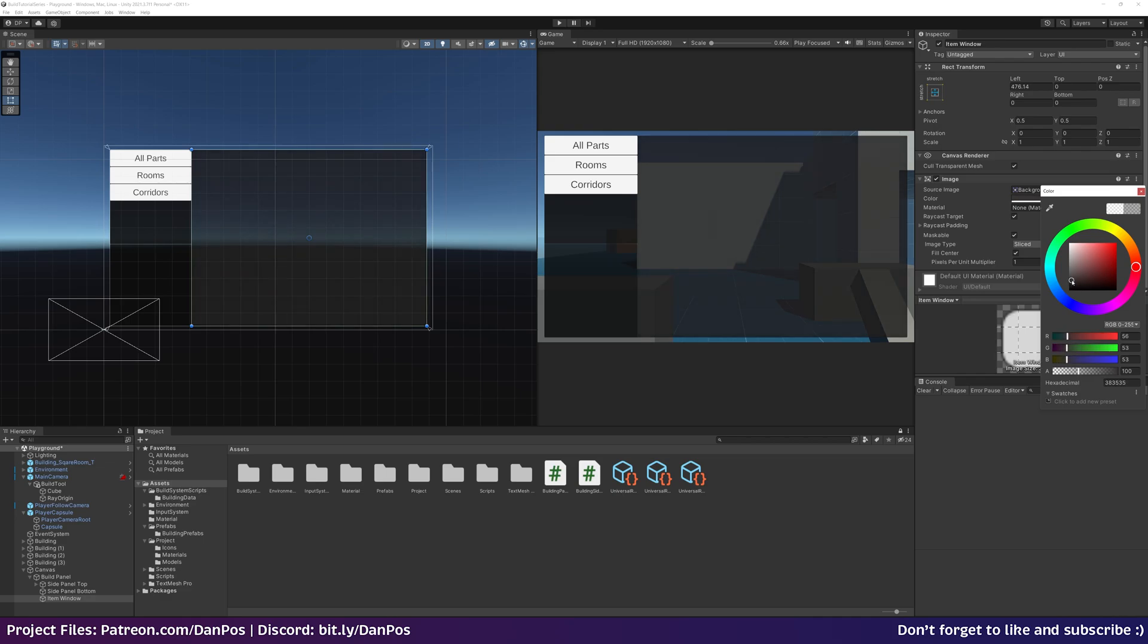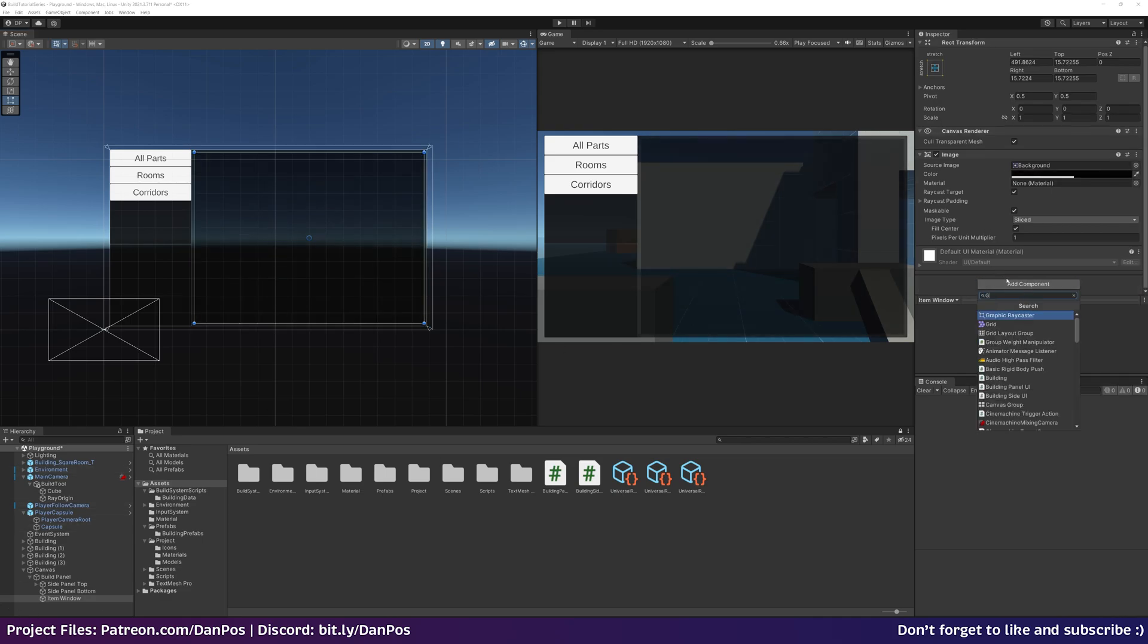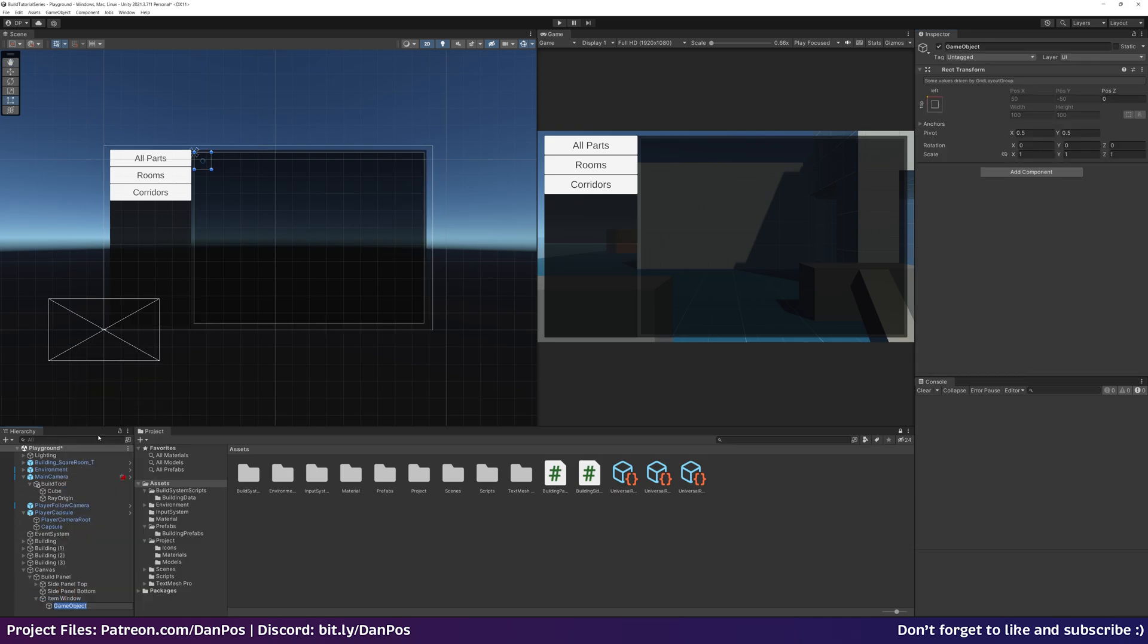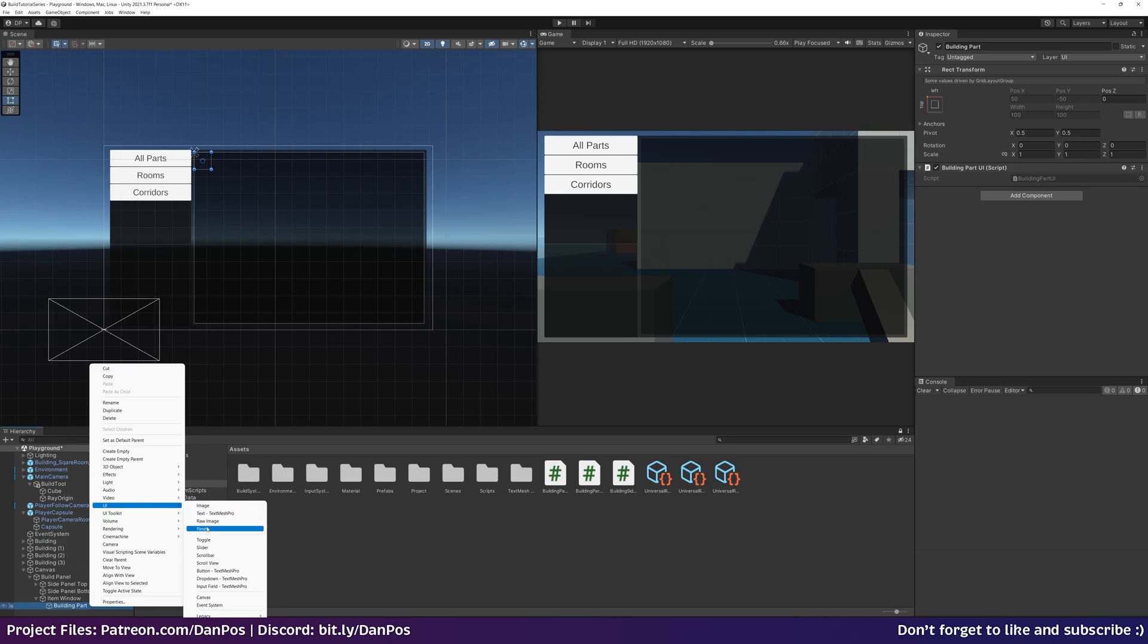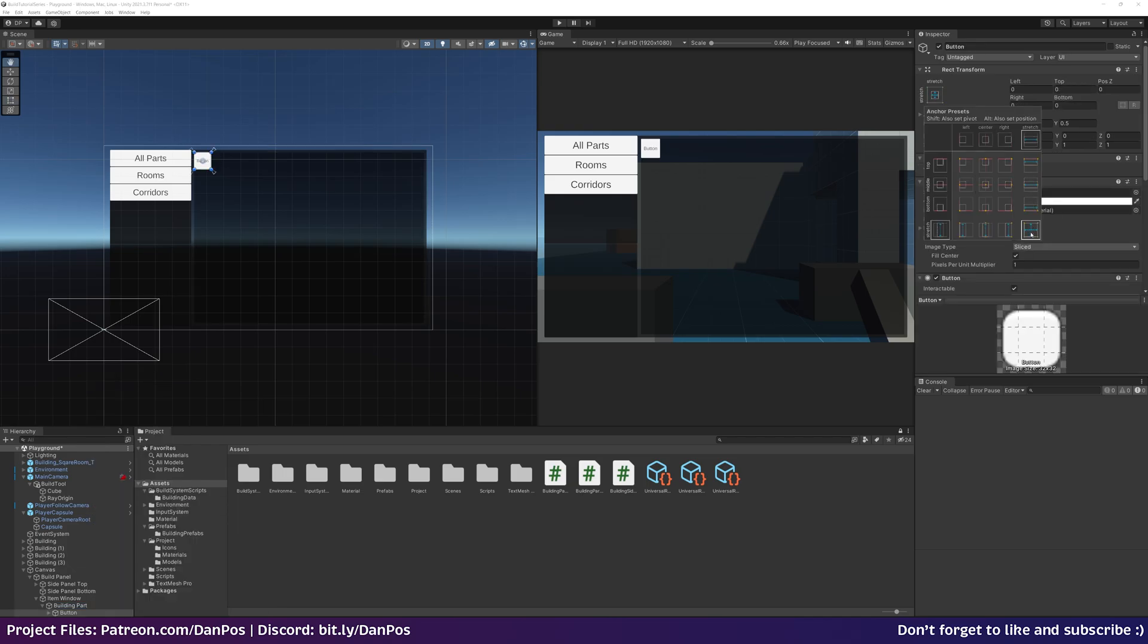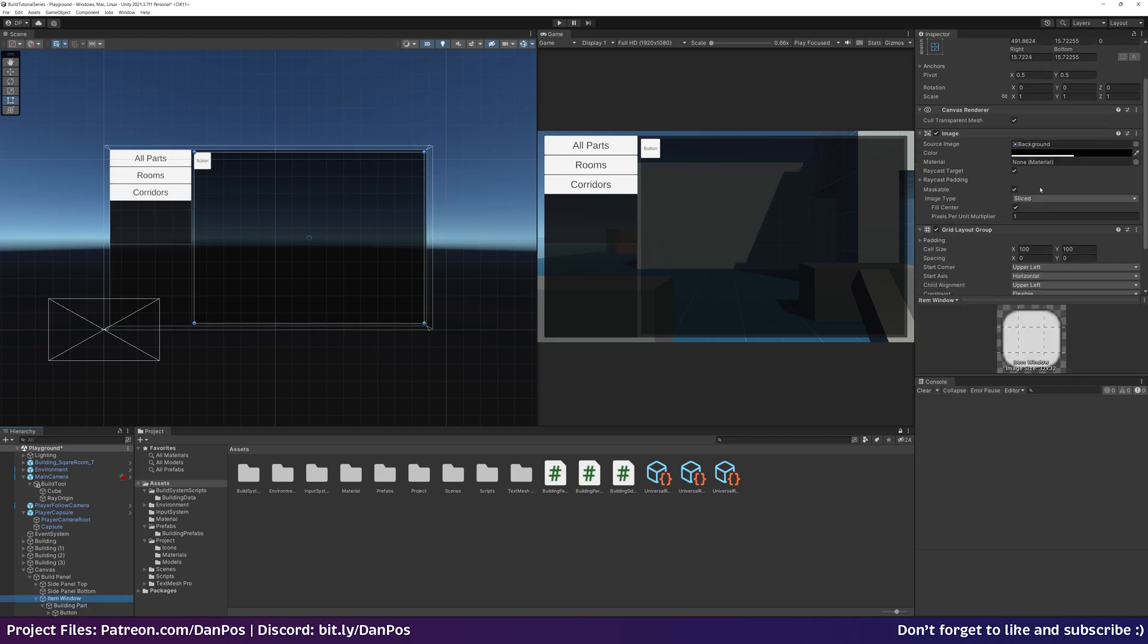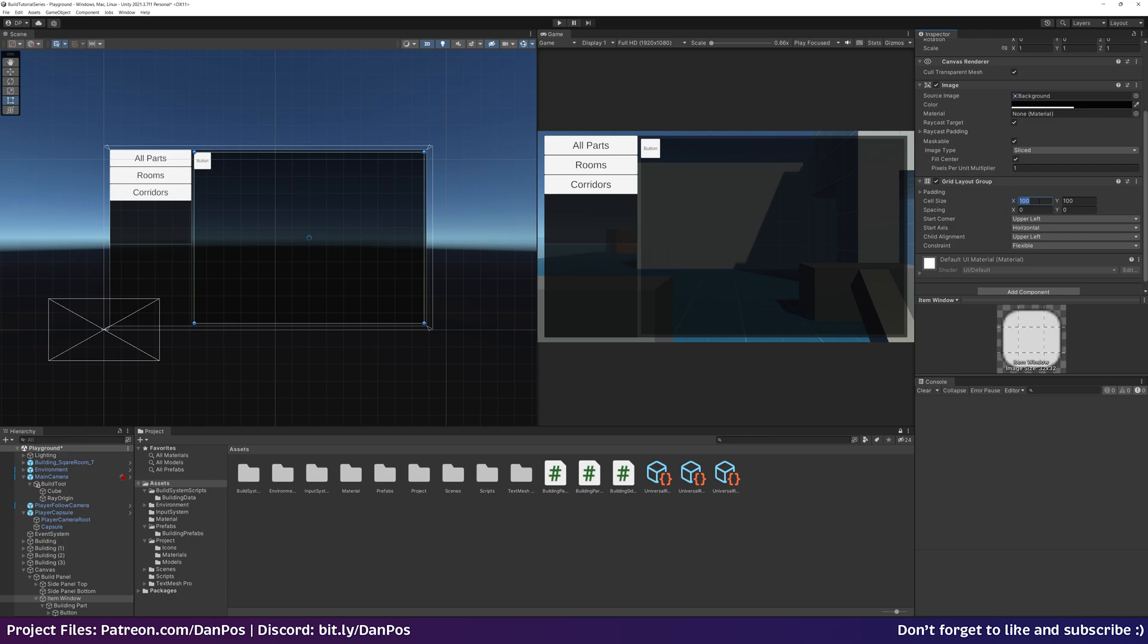Then we want to add another panel, the part item window. That's filled to the other side. Again we can make it black. To this we'll add a grid layout group as well. Now underneath this item window we're going to create an empty, name it building part, and make another script called building part. Then to this we can add another button as a child of that. Hold down alt and click this bottom right stretch button, it'll stretch it in all directions. This is going to be the button that we use to click and actually select which building piece we want to use. Set the size by coming down to grid, say this is 128 by 128 for example.